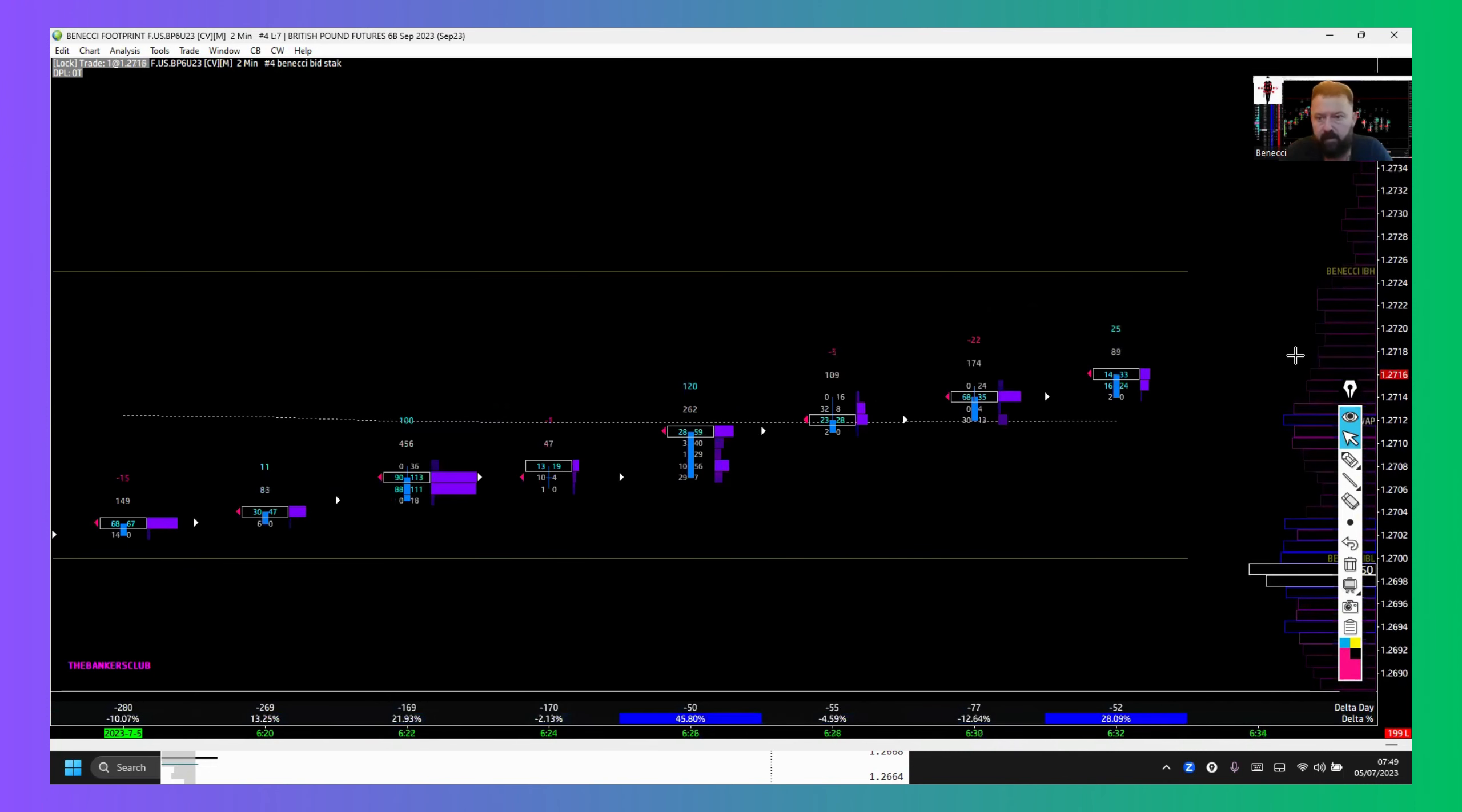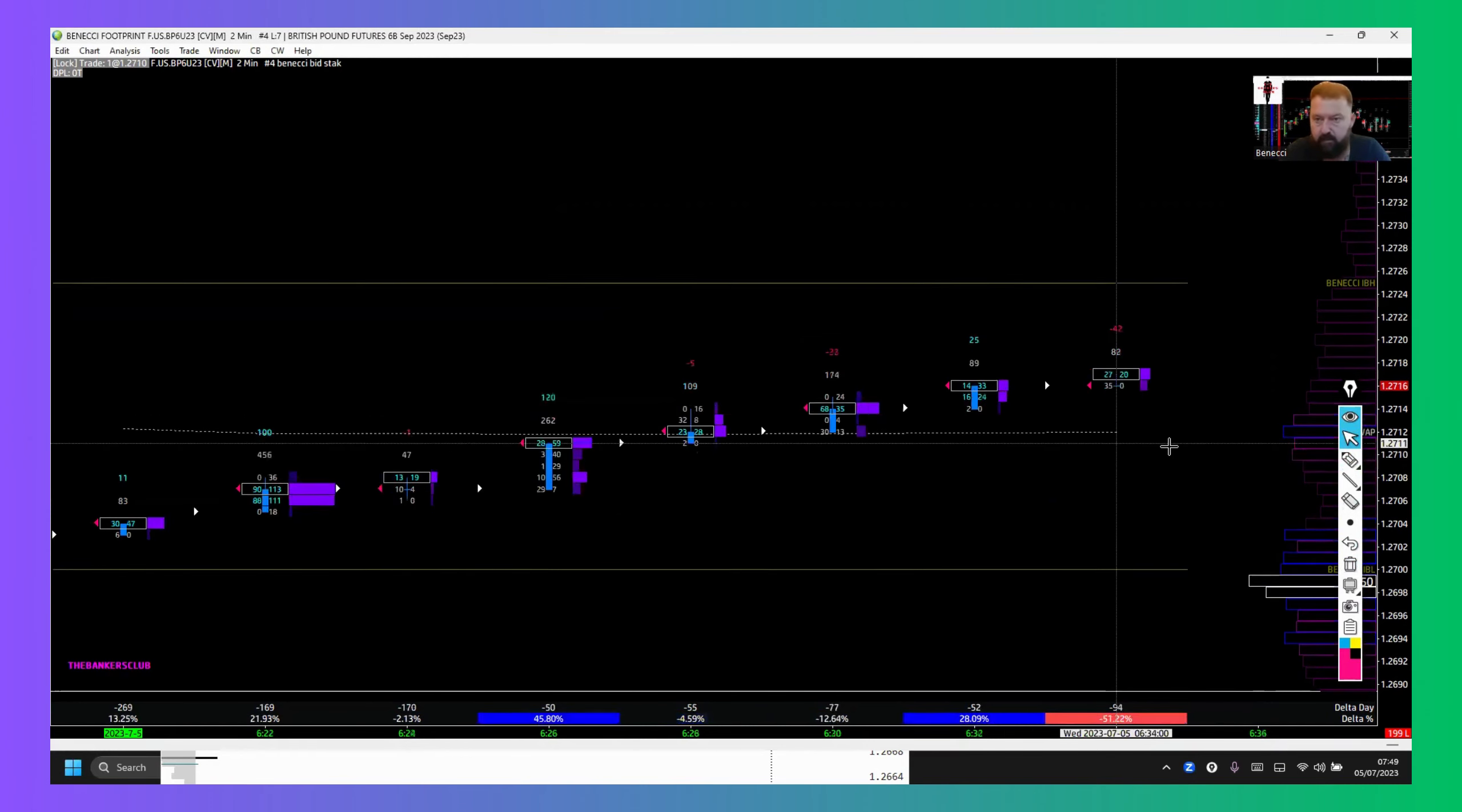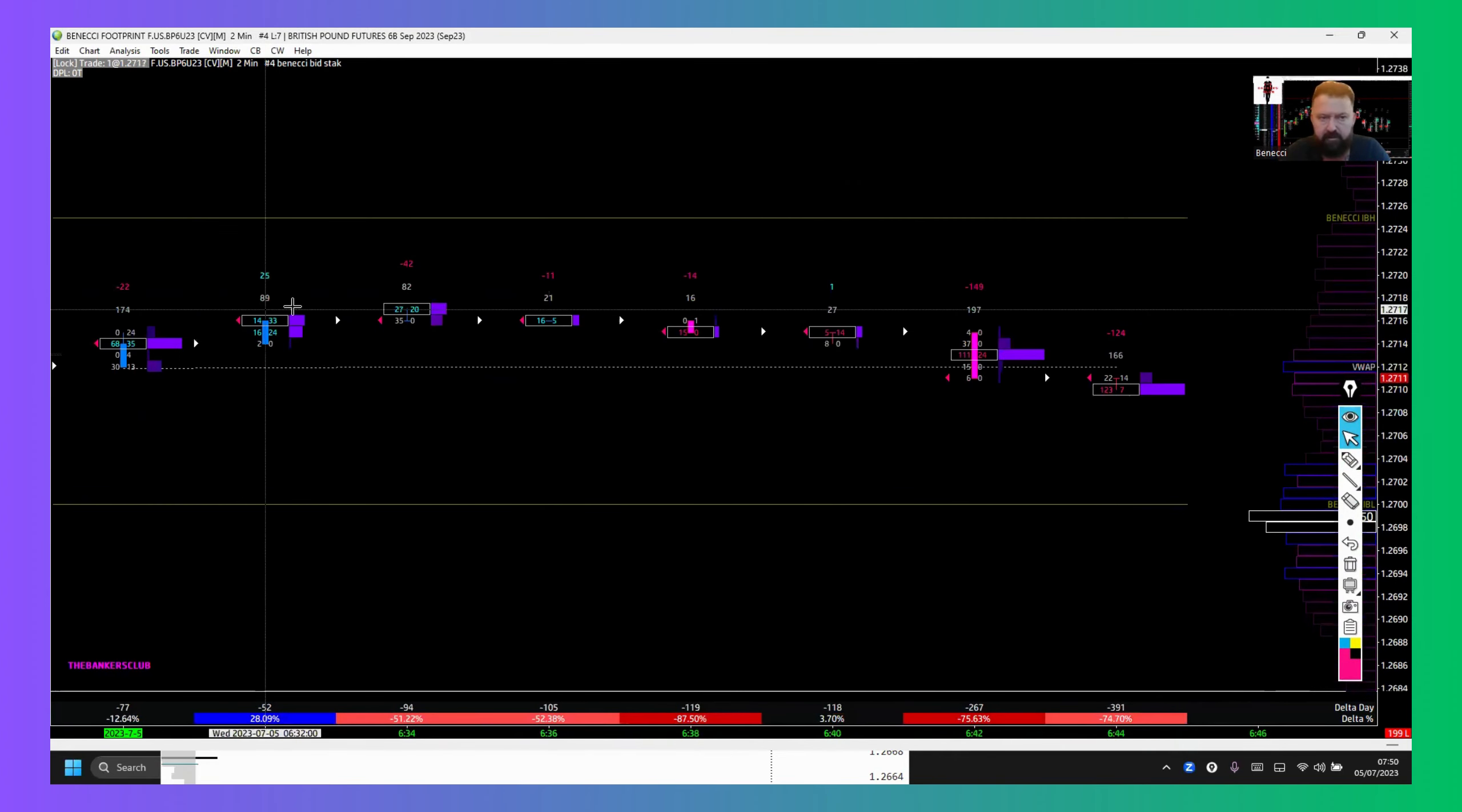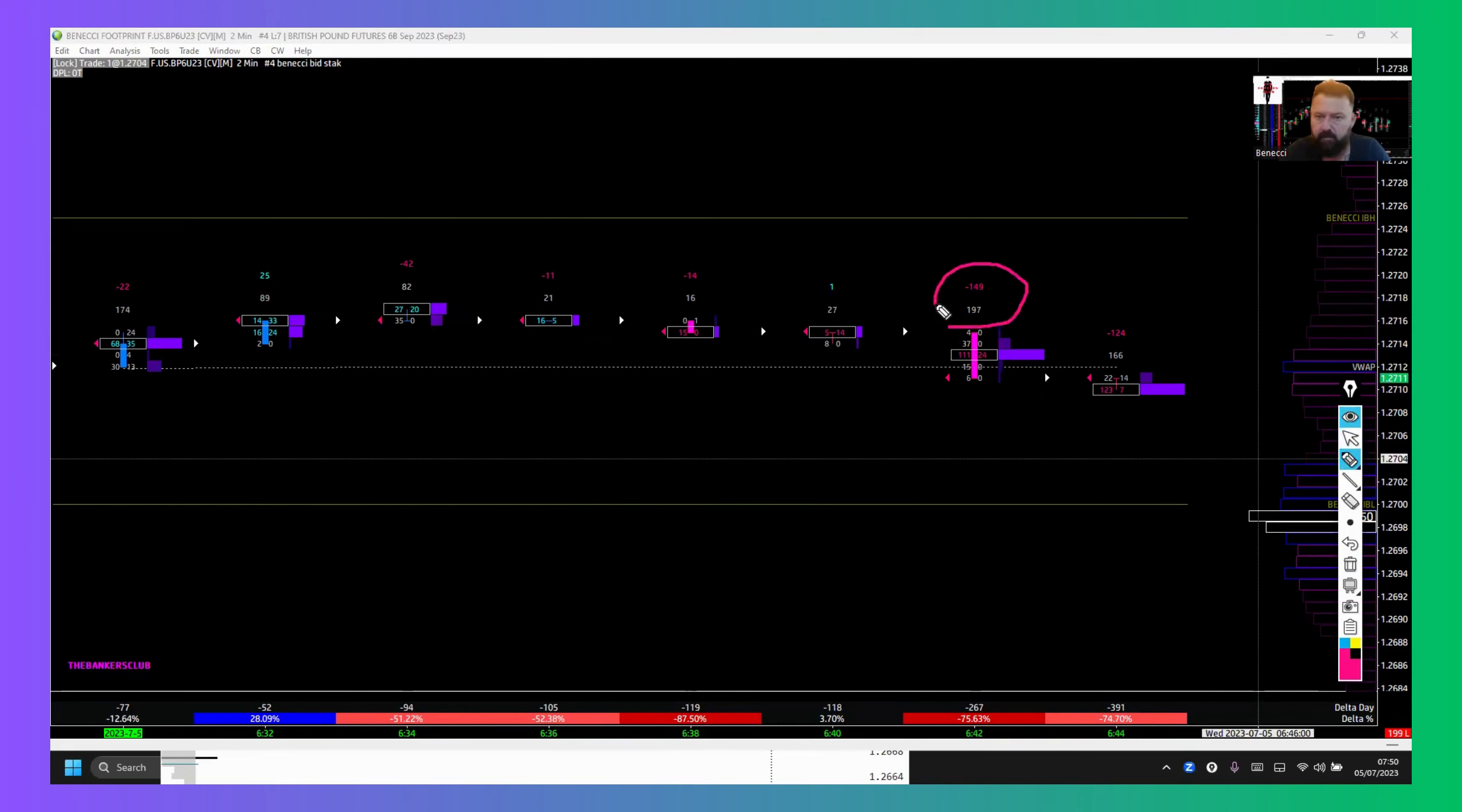We had heavy buying coming in into the point of interest, and then that buying started to wane, a bit of exhaustion. Then we got the switch to the sell side. The investors start getting aggressive with their market orders, as you can see there. We started auctioning down.